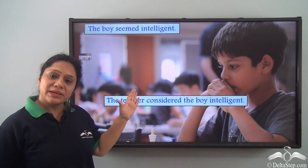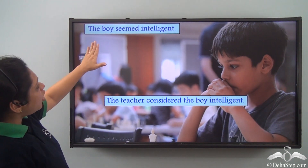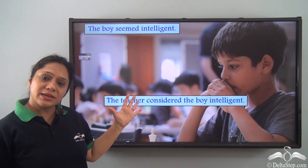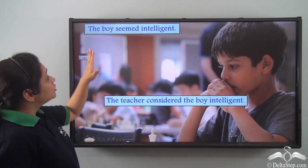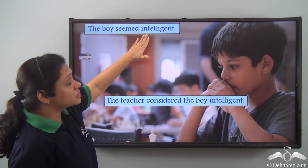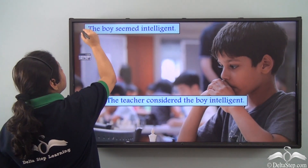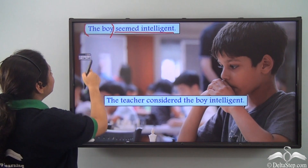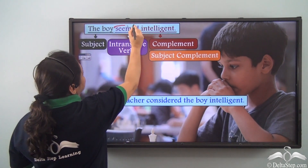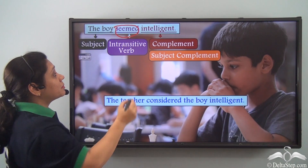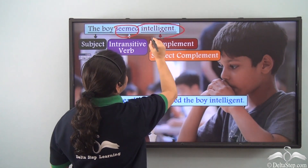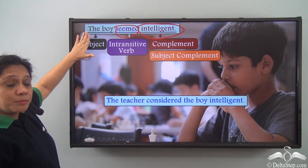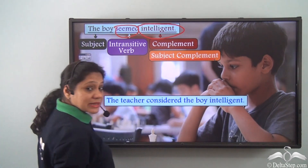Now let us compare two sentences: 'The boy seemed intelligent' and 'The teacher considered the boy intelligent.' In the first sentence, the subject is 'the boy' and the predicate is 'seemed intelligent.' The verb 'seemed' is an intransitive verb followed by the complement 'intelligent.' This complement is telling us more about the subject, so it is a subject complement.